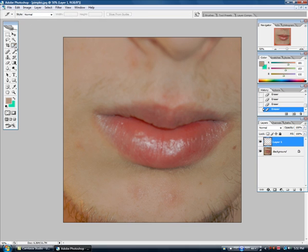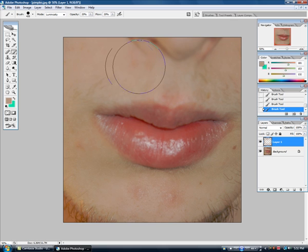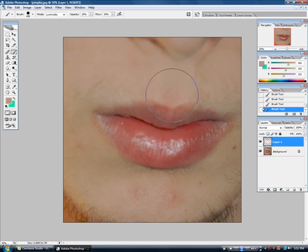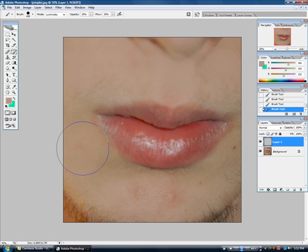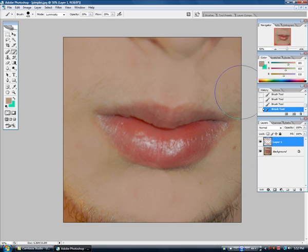Take the brush tool once more, right here. Take the opacity to 20 — take that back to 20. You can try different numbers and see what suits you best. Just start painting over again. Just keep clicking until you see that the pimple has faded. Yes, like that. You can see over here, this pimple will fade right now. Fade this. Just like that.